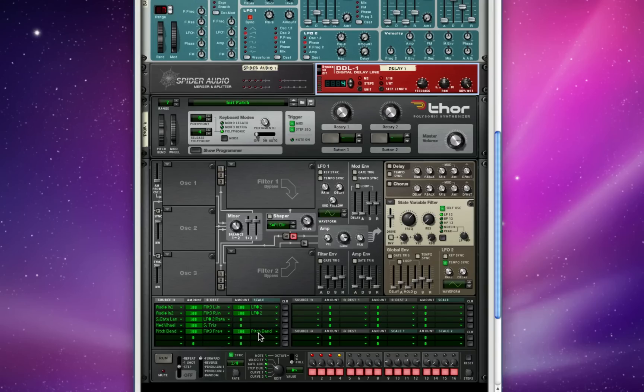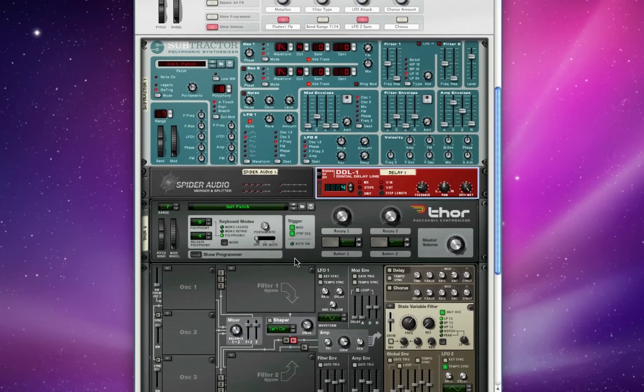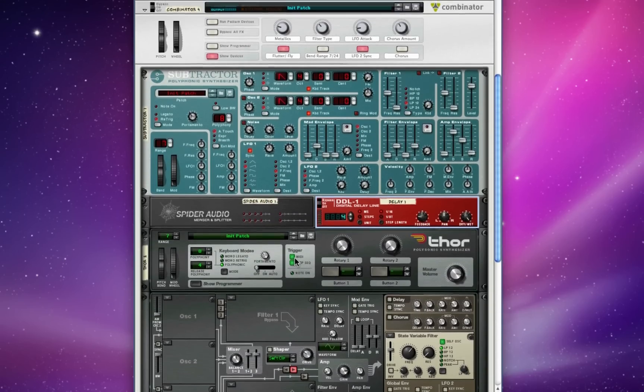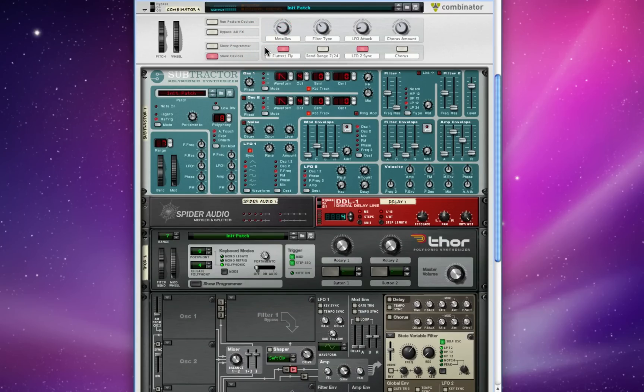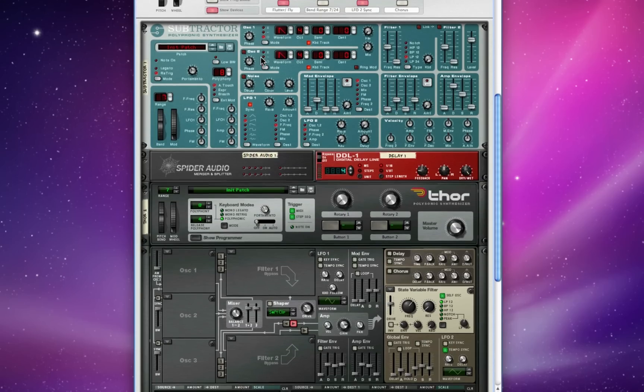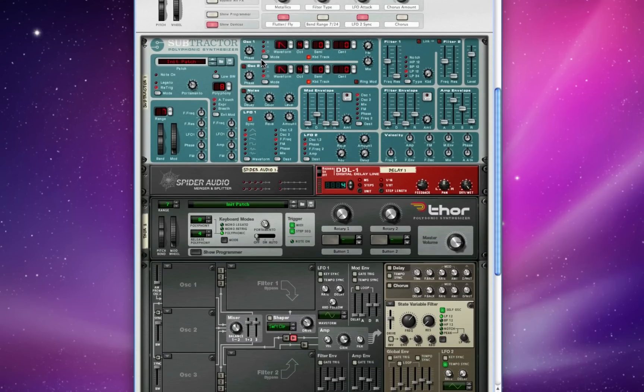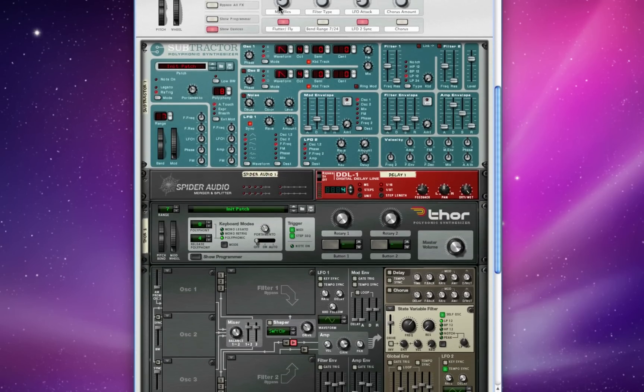So the higher the pitch bend wheel moves, the more modulation filter 3's frequency is going to experience. In combination with some of the buttons and knobs that I've programmed up here in my combinator, this can be a really diverse instrument, and it's just based on a monophonic synthesizer with a filter in front of it.